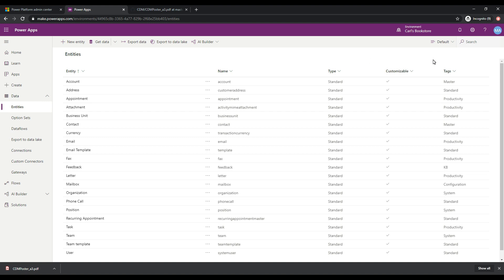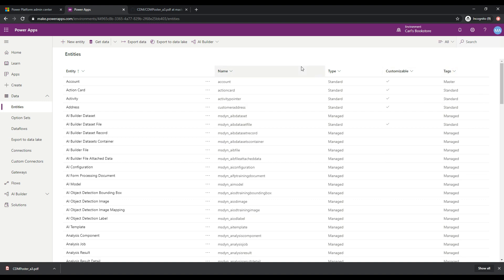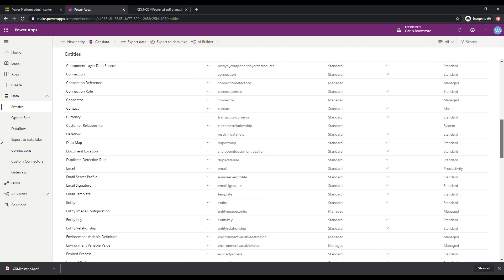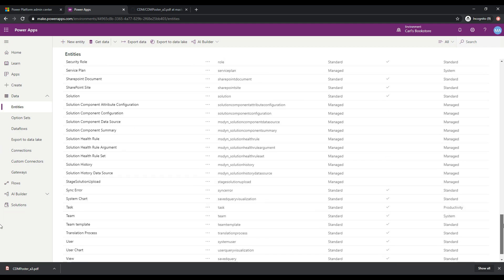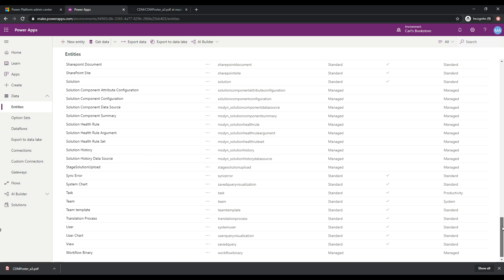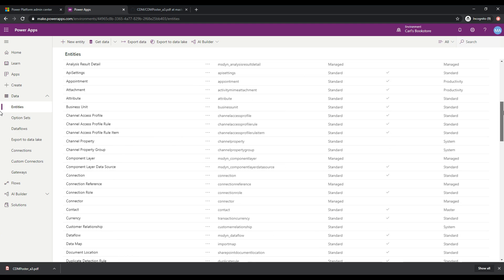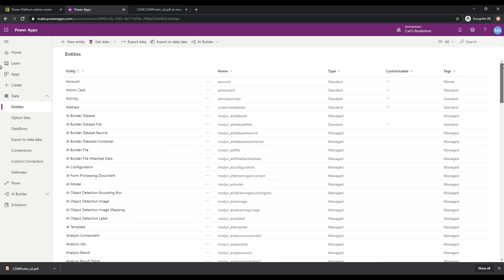But we have this default view here and you can see here that if I select all, I'm going to get all the entities in the common data service in my environment. And there's a lot of these entities here, right? So if I scroll, we can see there's all kinds of entities that have already been installed for me.